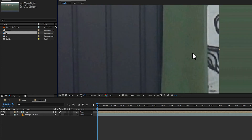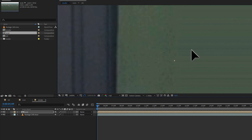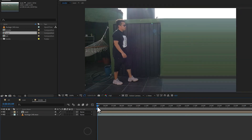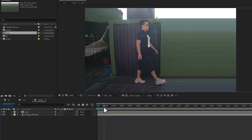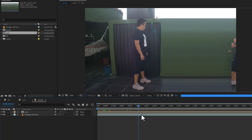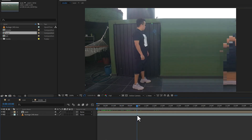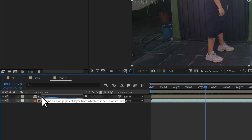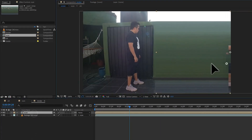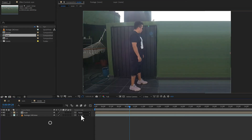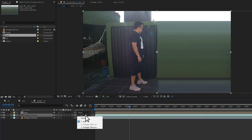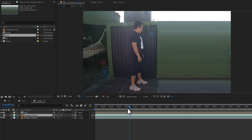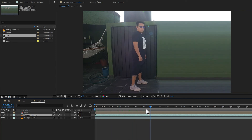Drag the scan composition to the new render composition and position the effect where you want it. Zoom in to align the pixels correctly so the scan lines match. Going forward in time, you can see the effect appearing as you cross the scan line — it looks really good. Now to make the closure of this effect, select the video and pick-whip it to the scan, so if you move the scan the background video sticks to it. Duplicate the footage.